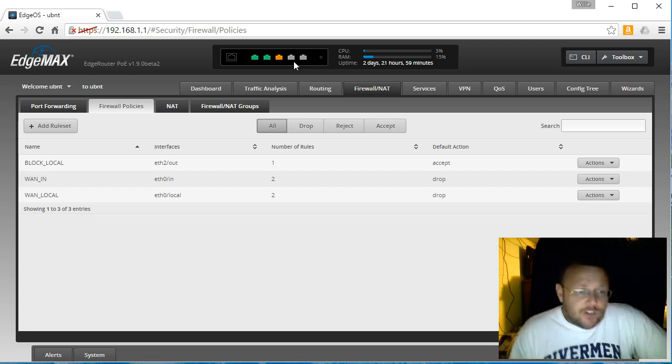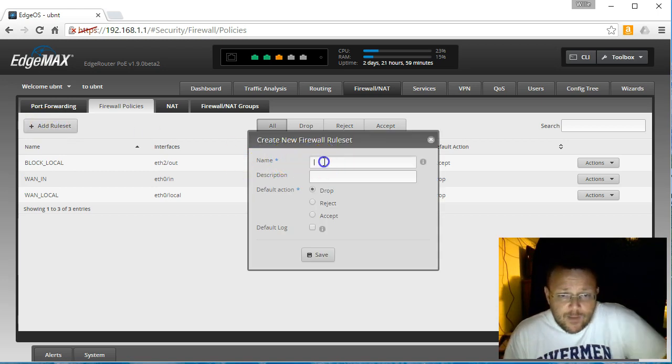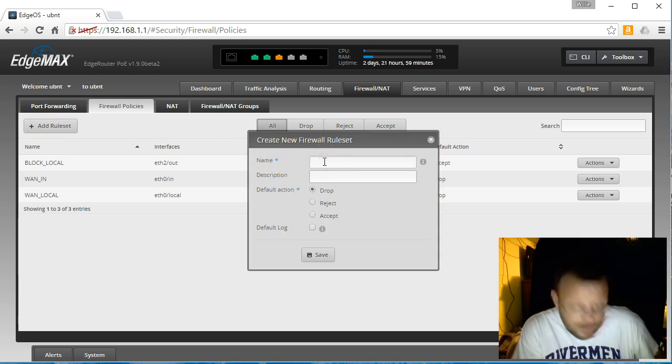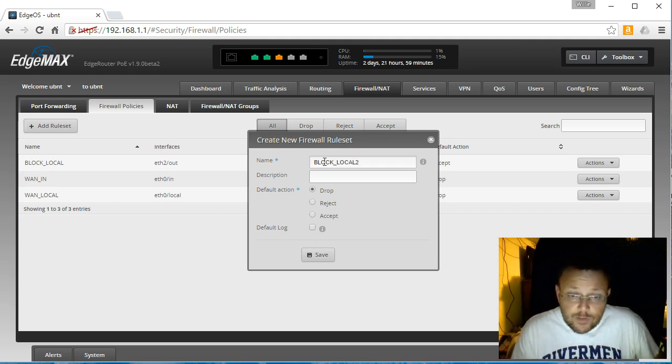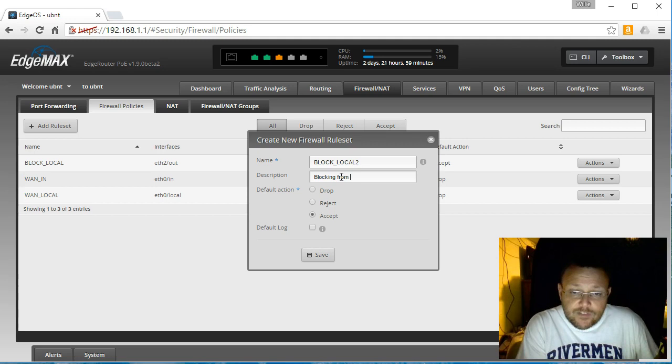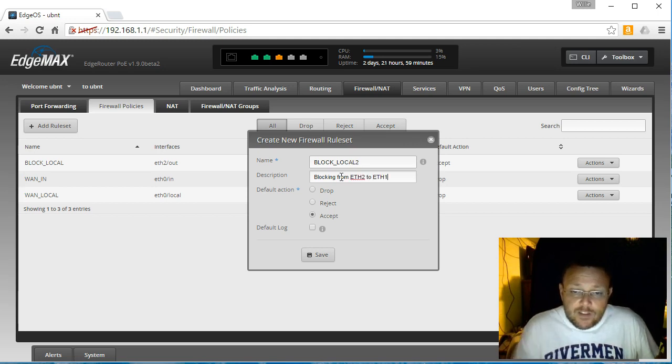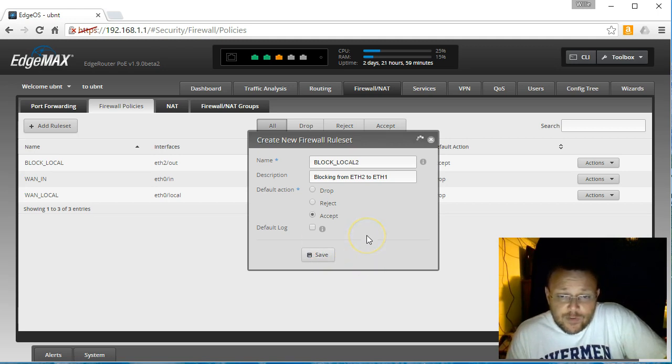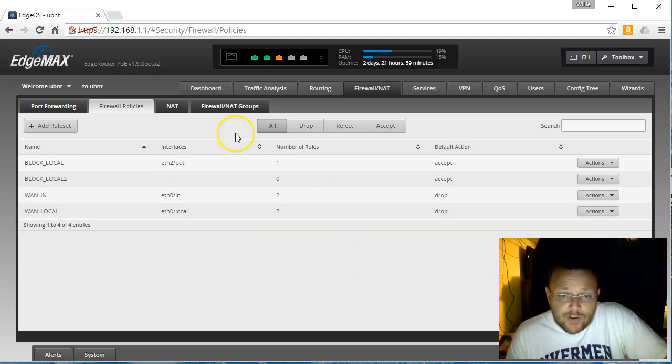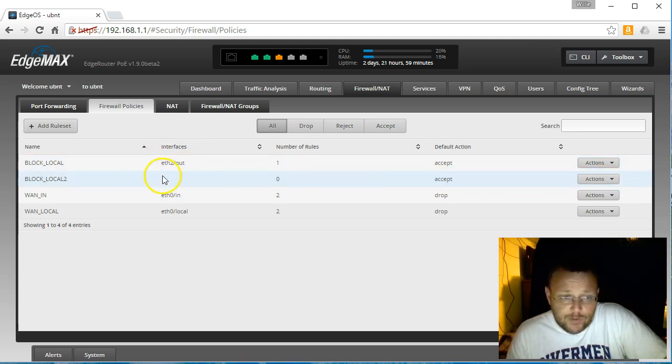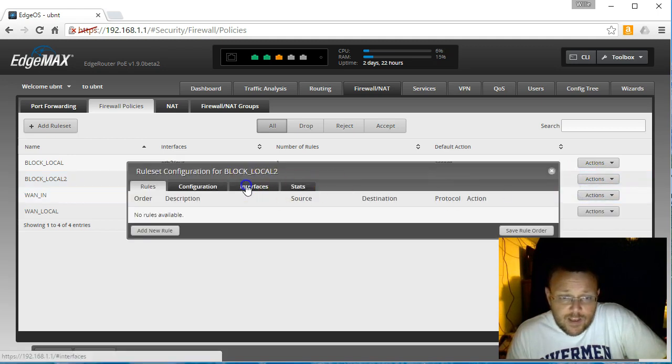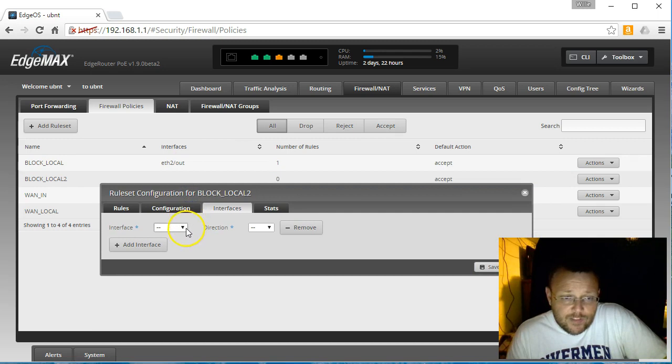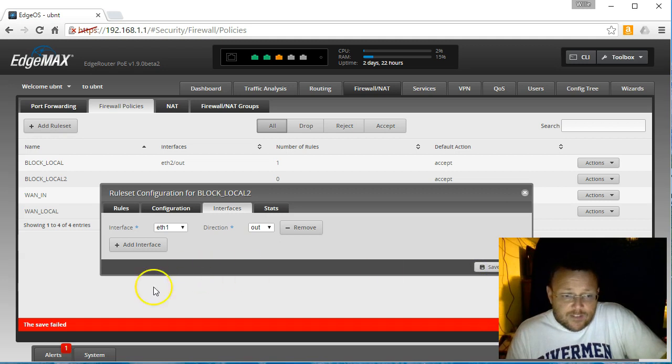So the first thing we're going to do is we're going to create another rule, and we're going to call this block local 2. Default action will be accept. And this is blocking from ETH2 to ETH1, and basically what we're going to do is we're going to just copy this other rule and flop it around the other way. So that's the first thing that we're going to do. Edit this guy, put an interface in it. So our other one was ETH2 out, so this will be ETH1 out. We'll save that.